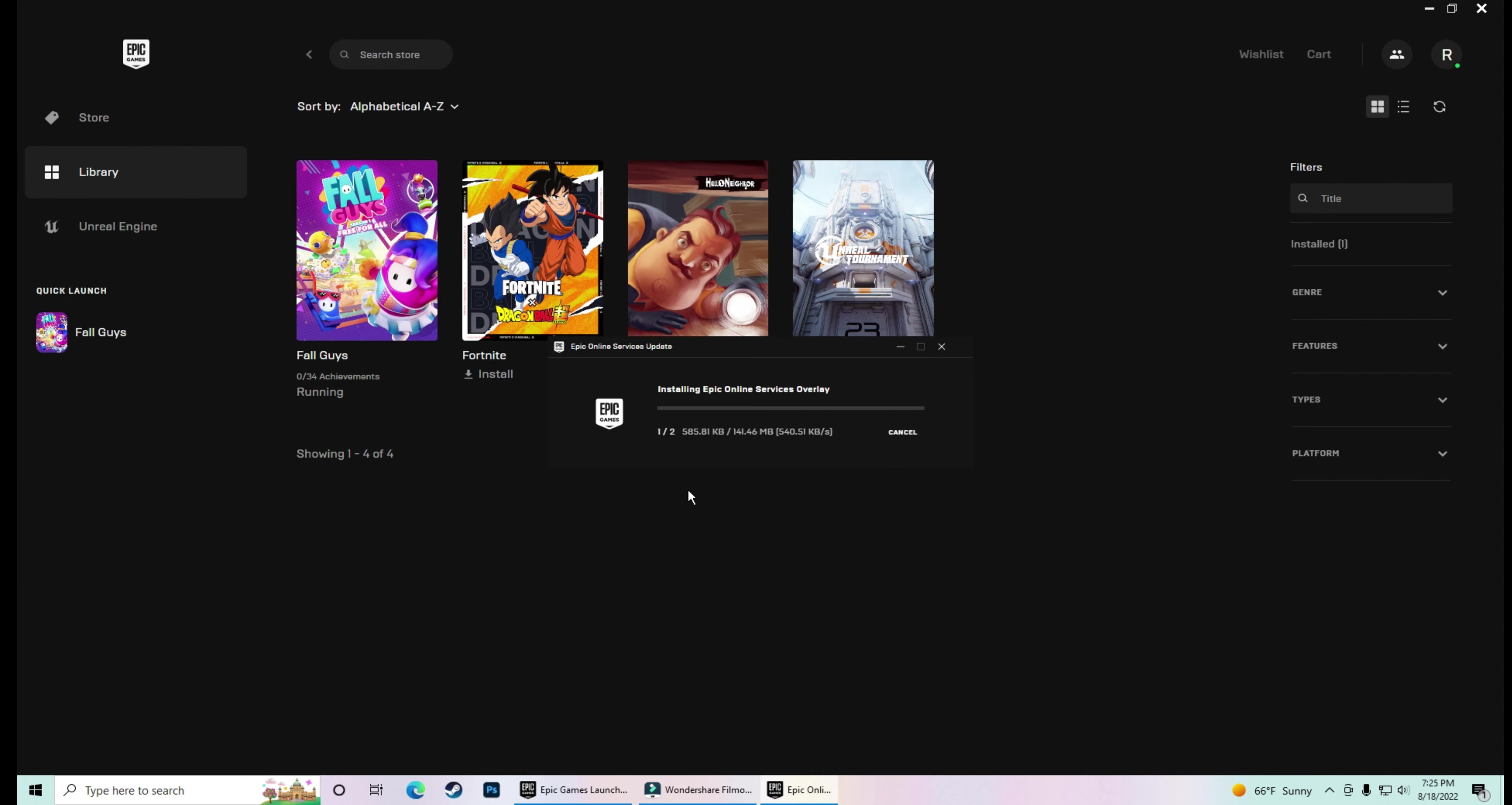So, see. The game has been downloaded. Now the installation is started. I am showing it fast forward because the video will be long. You will be frustrated. The whole process is going. Look at it.